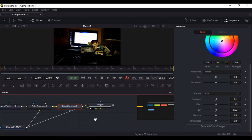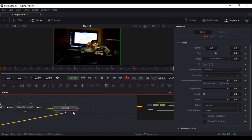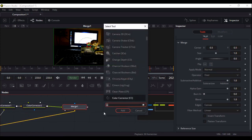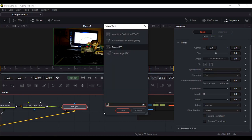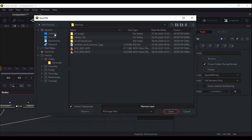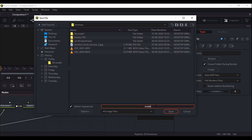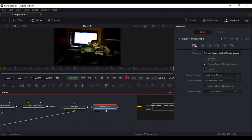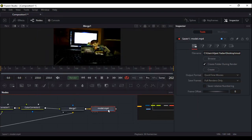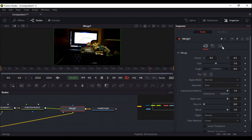After the merge node, add another node — a final node — for a saver or for exporting your video in MP4. I choose to export this video on desktop and rename it as model.mp4. Save here, high quality. Go to merge, go to the settings here.